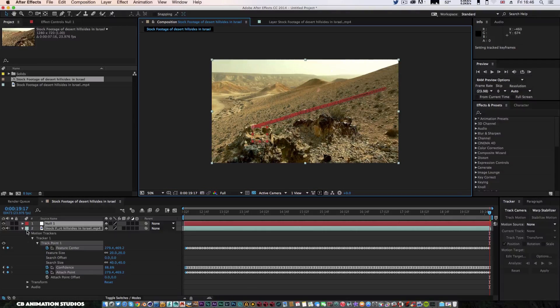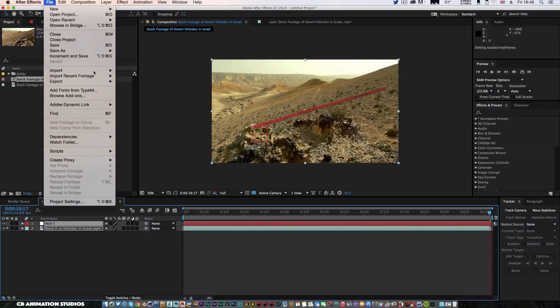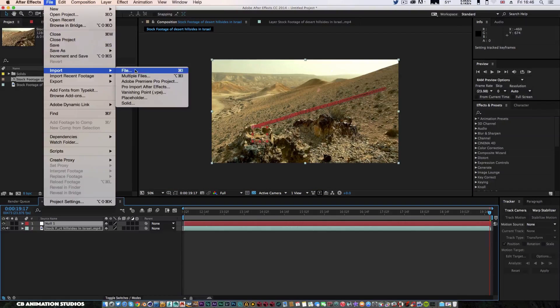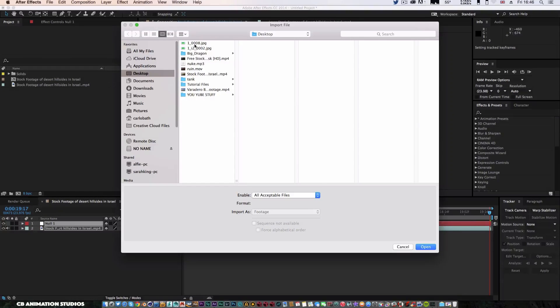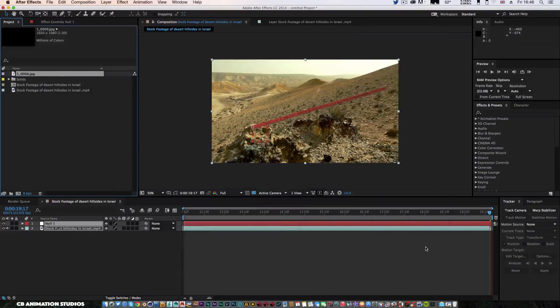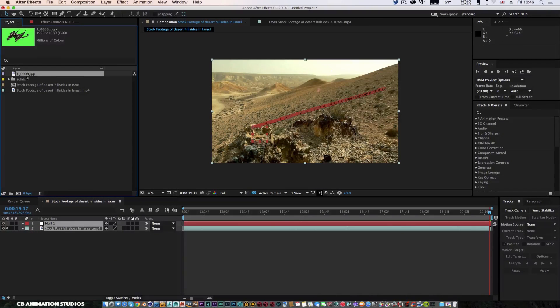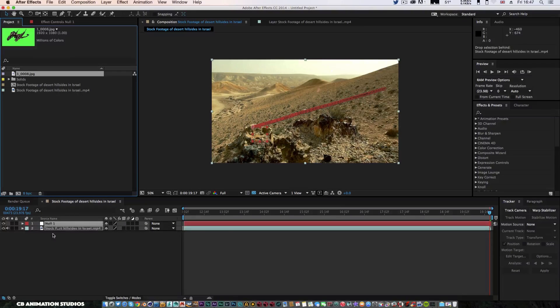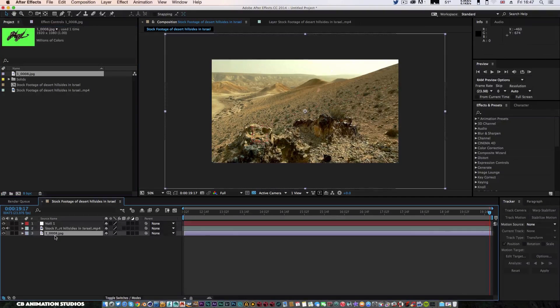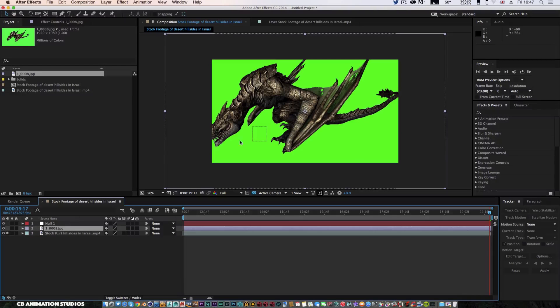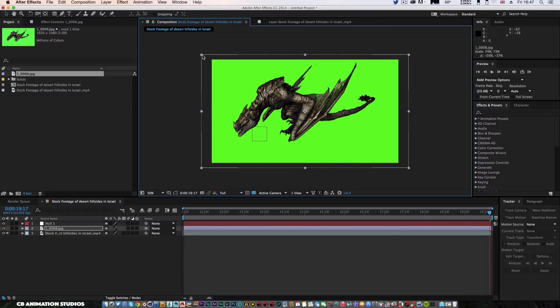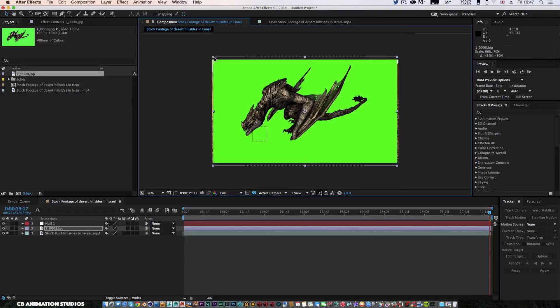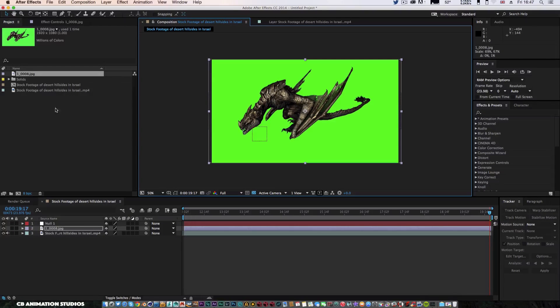Now I'm just going to close all this, and then I'm going to go to file and import my character, my green screen which I just made. I will do a different video on the animation side, so if you want a moving character as well, I'll do that for you guys, to show you how to animate that in a scene.